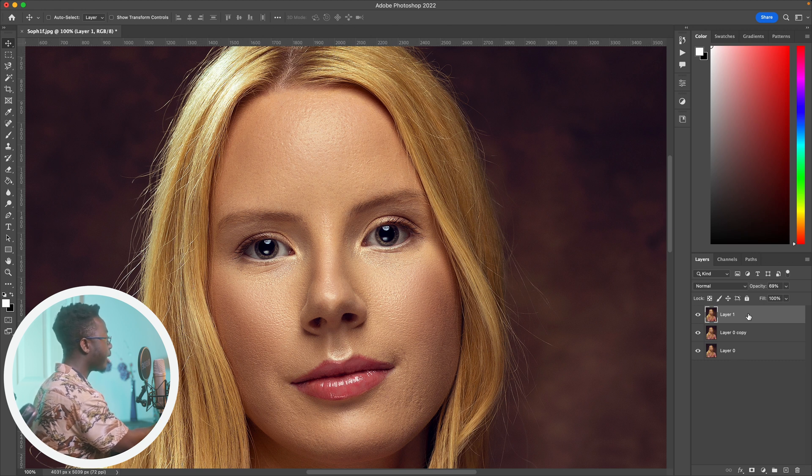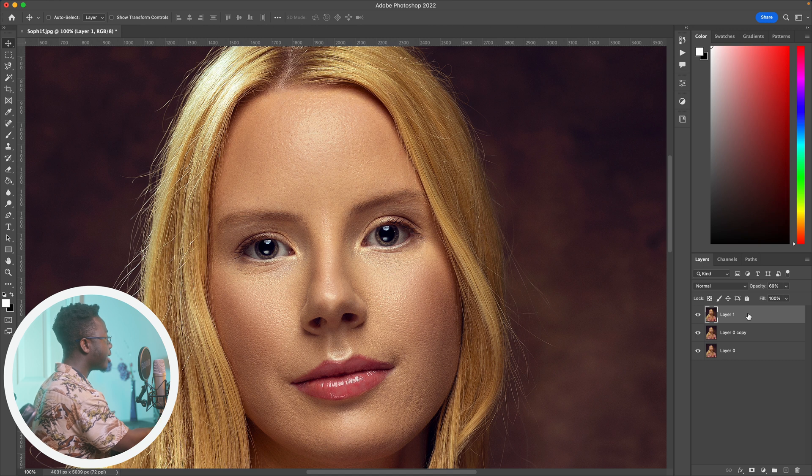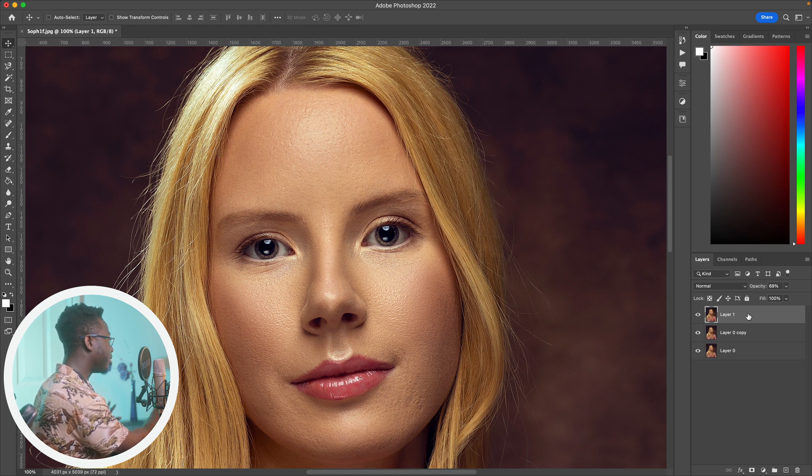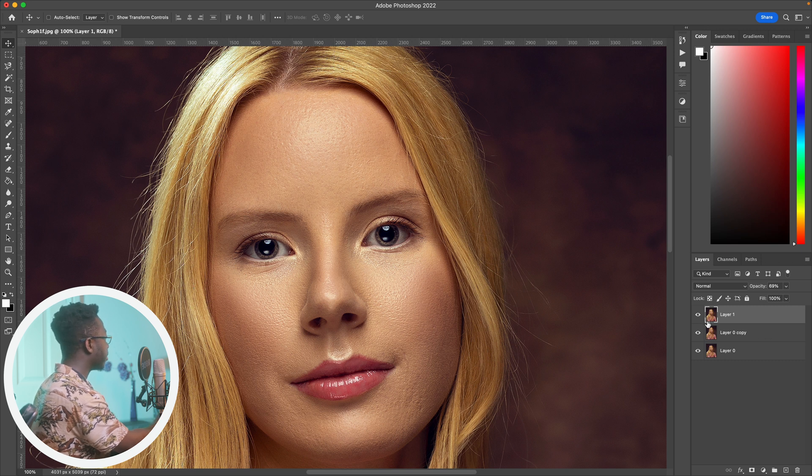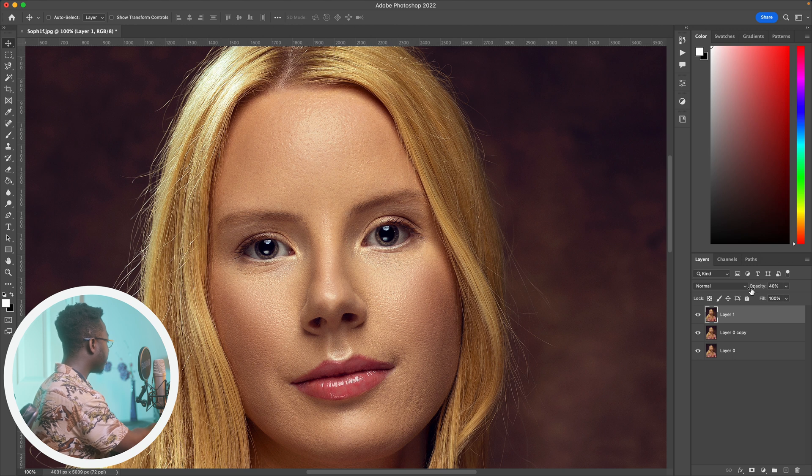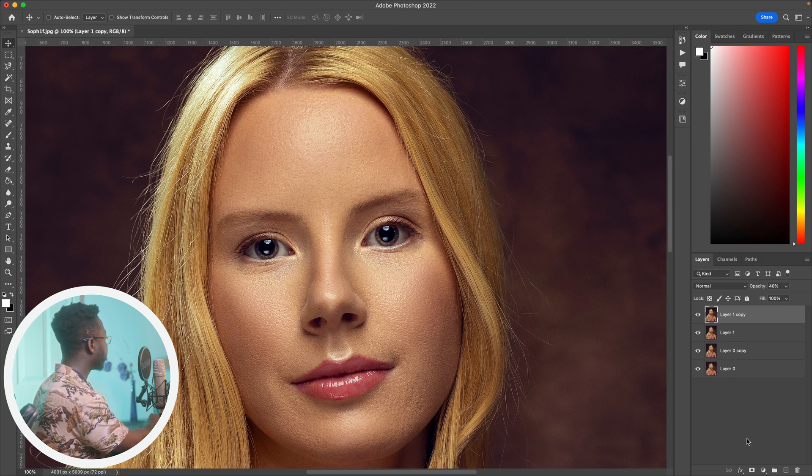So in that case, you can decrease the opacity of this one, duplicate it, and then create a layer mask.